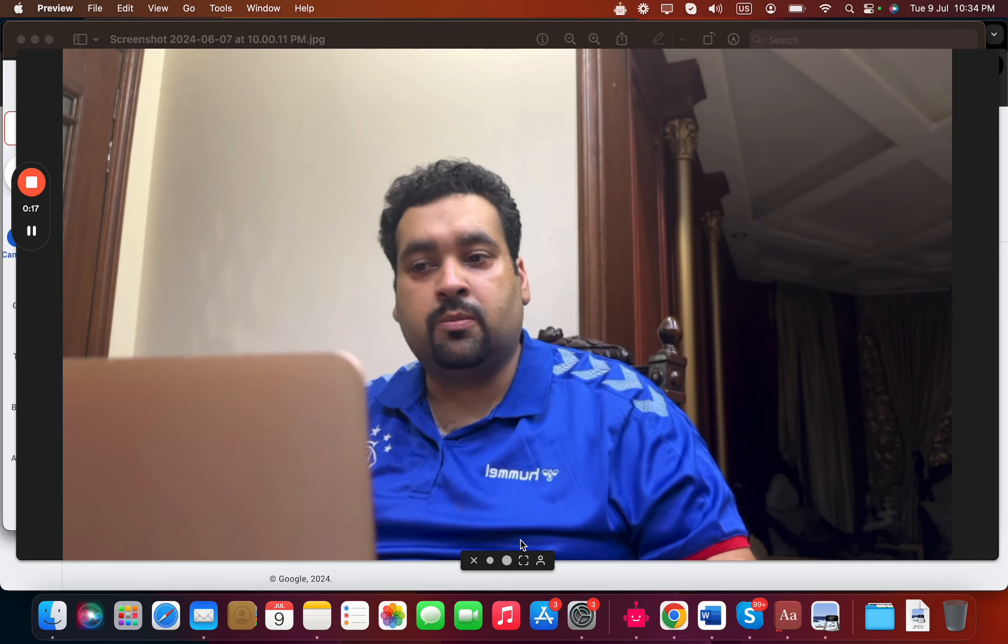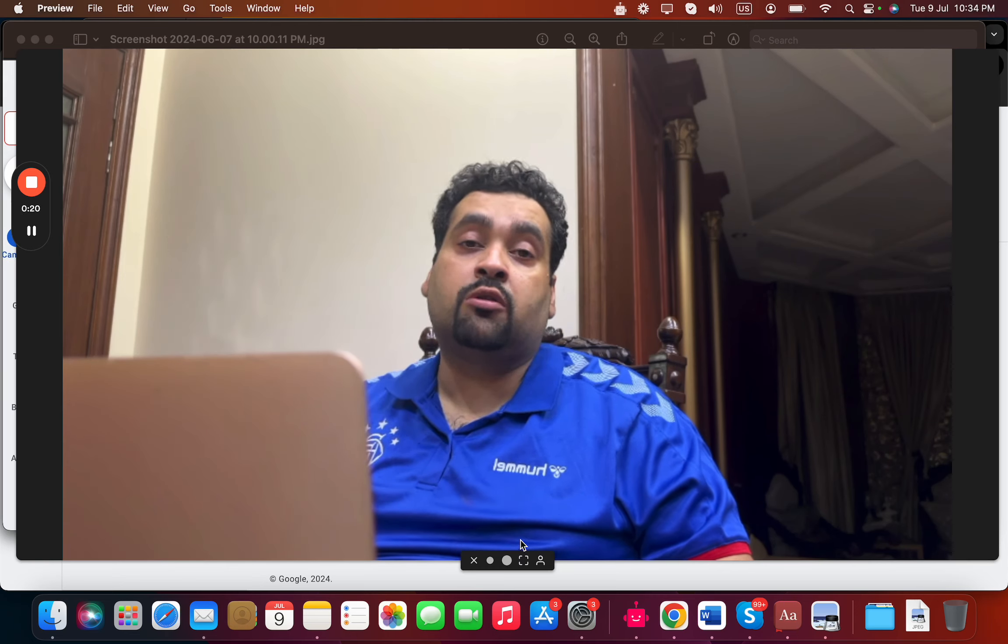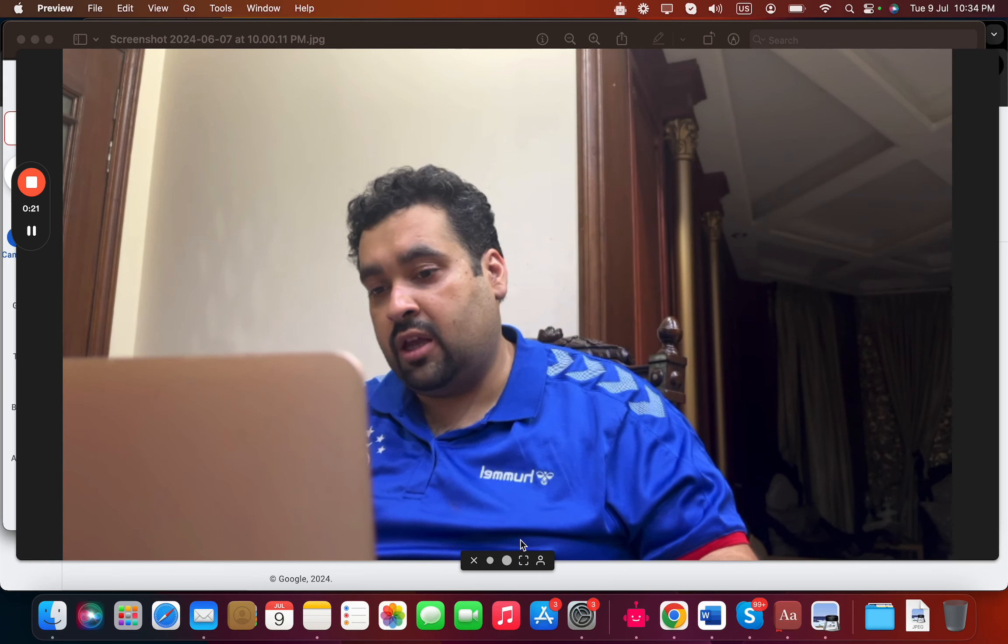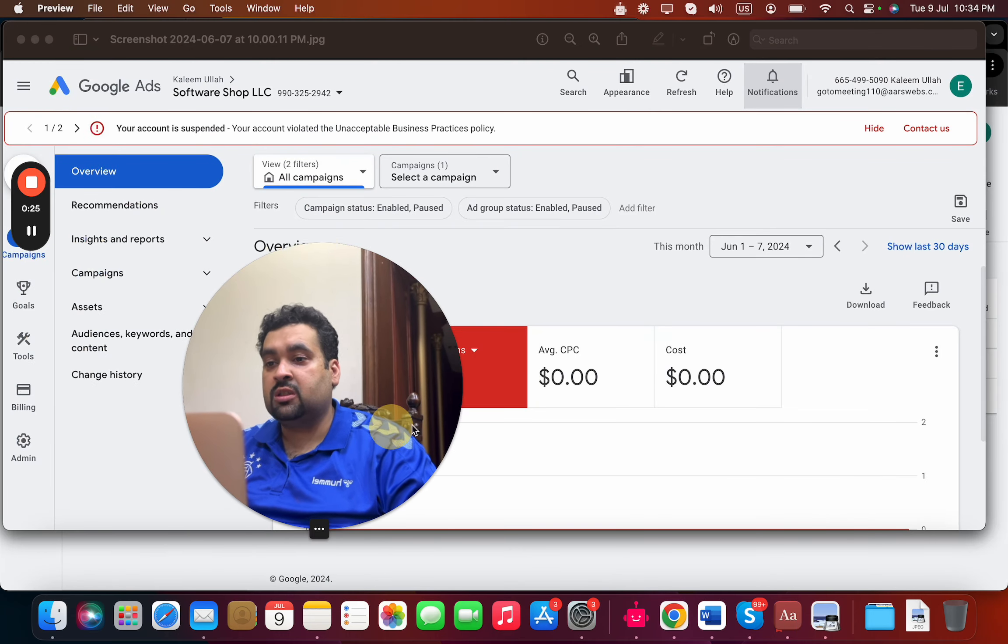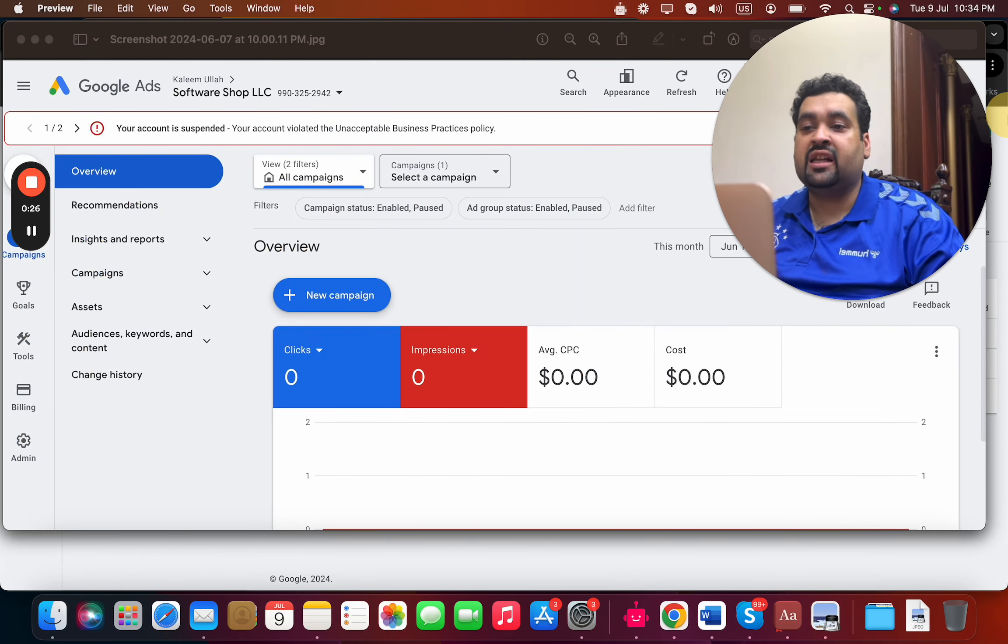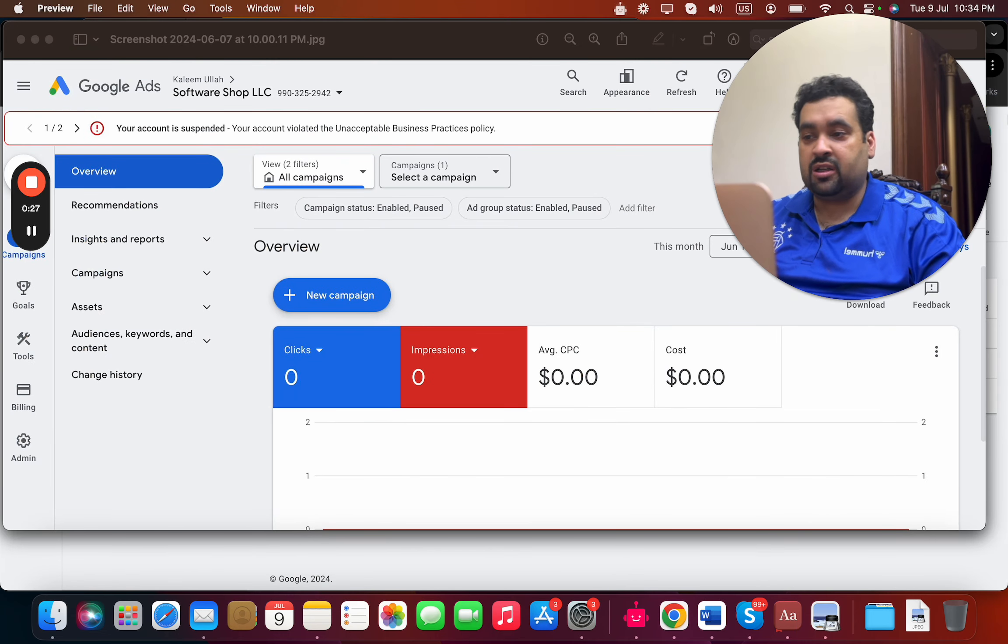For those who don't know, we work with Google Ad suspension, Google Merchant suspension, Google Ads disapproval, and Google Ads account setup, audit, and management. I'm here with a new case study regarding a Google Ads account suspended for unacceptable business practice policy.